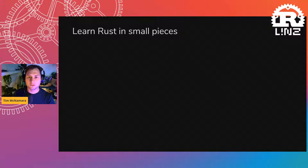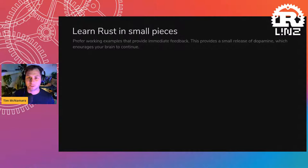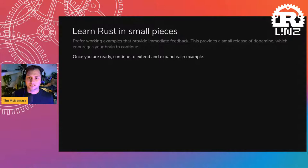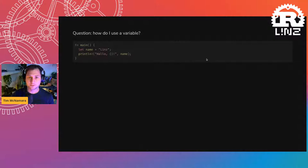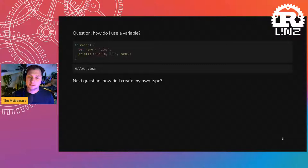Let's learn Rust in small pieces. That means working with examples that provide immediate feedback. When you get the compiler to work, you get a small release of dopamine, which is positive from a learning perspective. So where do I start with Rust? Hello, lens — we can print to the screen. Then we ask: how do I use a variable in Rust? We have our variable here — name — and we can expand the example. And then: how do I create my own type? We create a struct definition with a name in there.